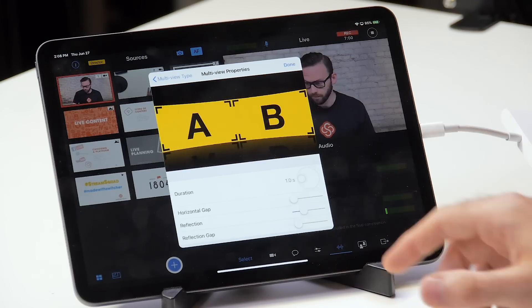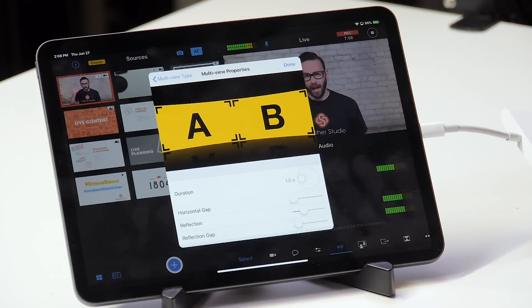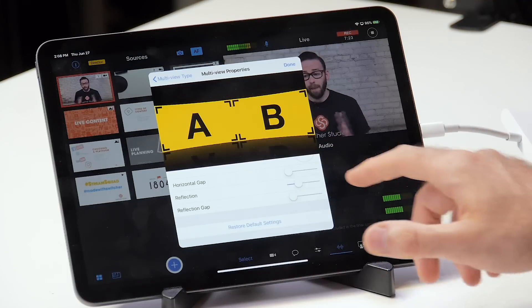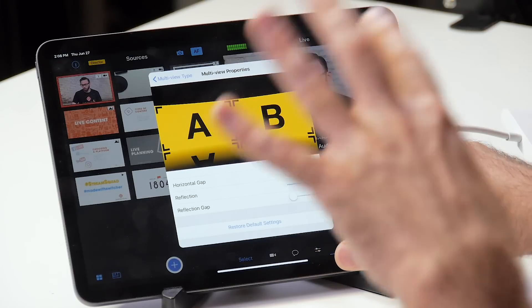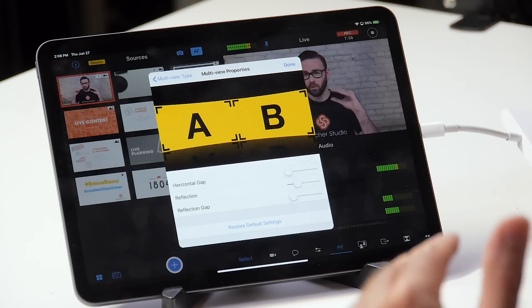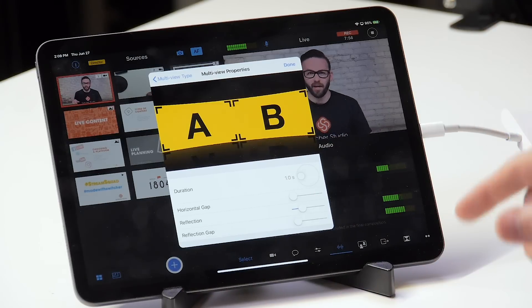Let's take a look at the first one: dashboard, with number of sources set to two. Here you can see we've got a channel A and a channel B side by side. Below that you can see some parameters you can adjust, like the gap between the two sources. You can also change the reflection below them — you can have a more dense reflection or make it a little more soft. You can also change the gap between the source and the reflection, and you can set a duration so that the effect is applied slowly or more quickly.